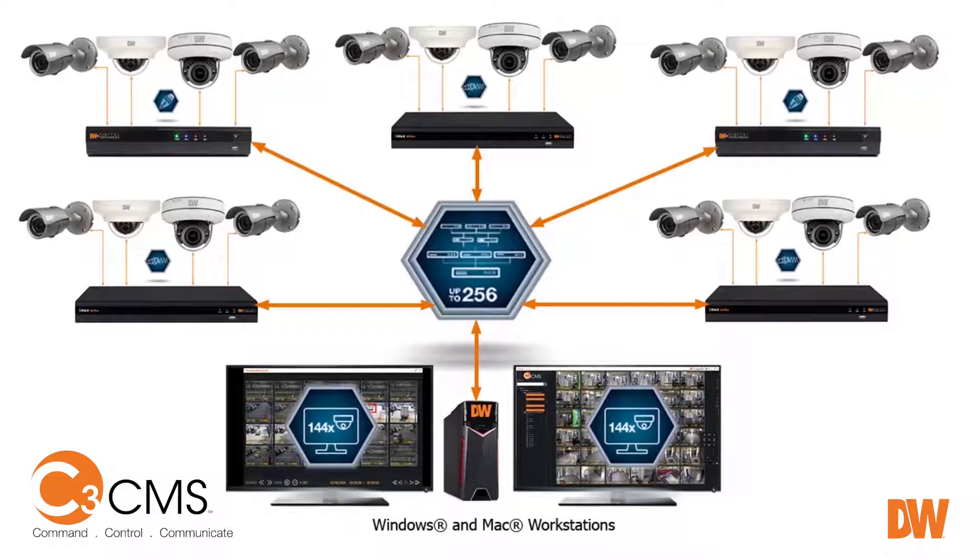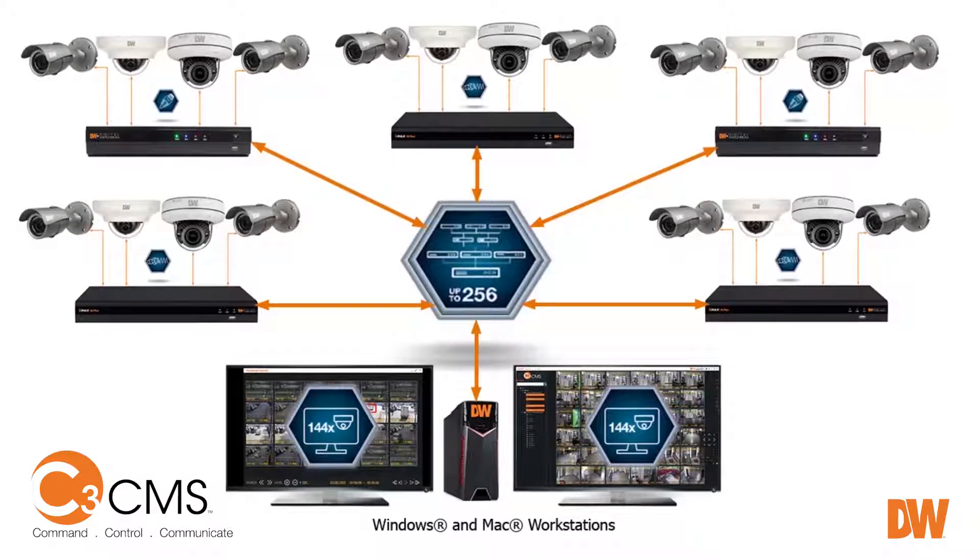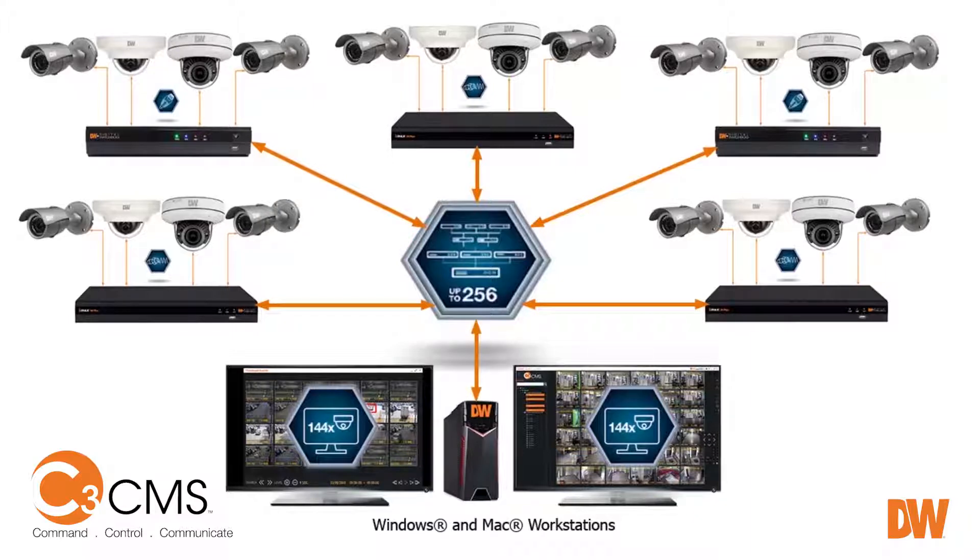Up to 256 recorders can be connected to the CMS from multiple locations over a mix of private networks and the Internet.